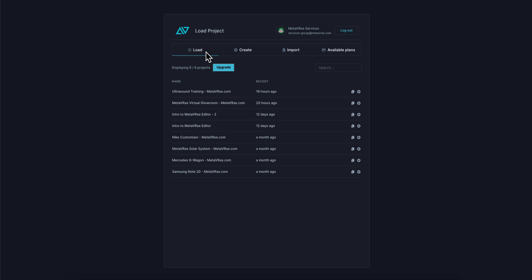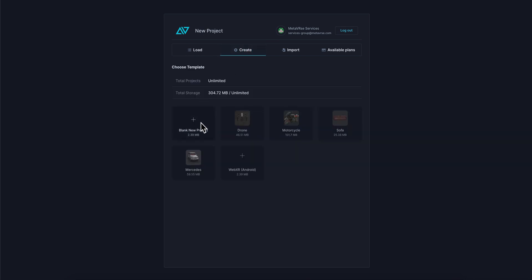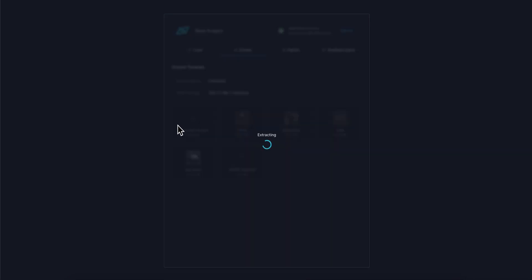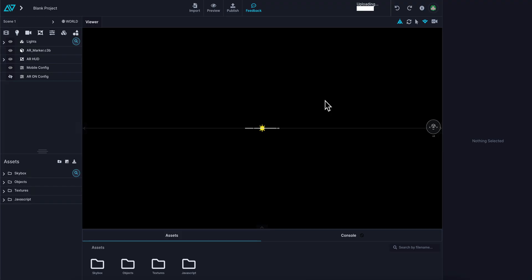Now that you're logged in, you can start to create a project. Instead of load, we're going to go to create and create a blank new project. You'll see that opens in real-time in the browser. This uploading screen that you see in the window is uploading all the assets into the cloud and synchronizing it with your local system.